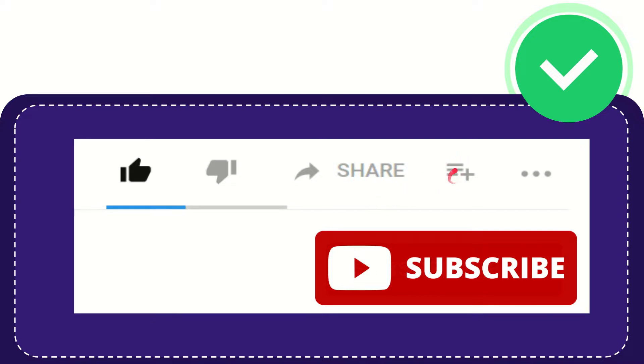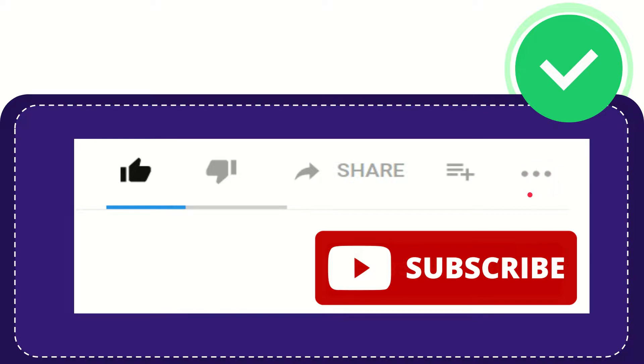If you want to add this video to your playlist, you can click this button to watch it later. You can find more options by clicking these three dots.